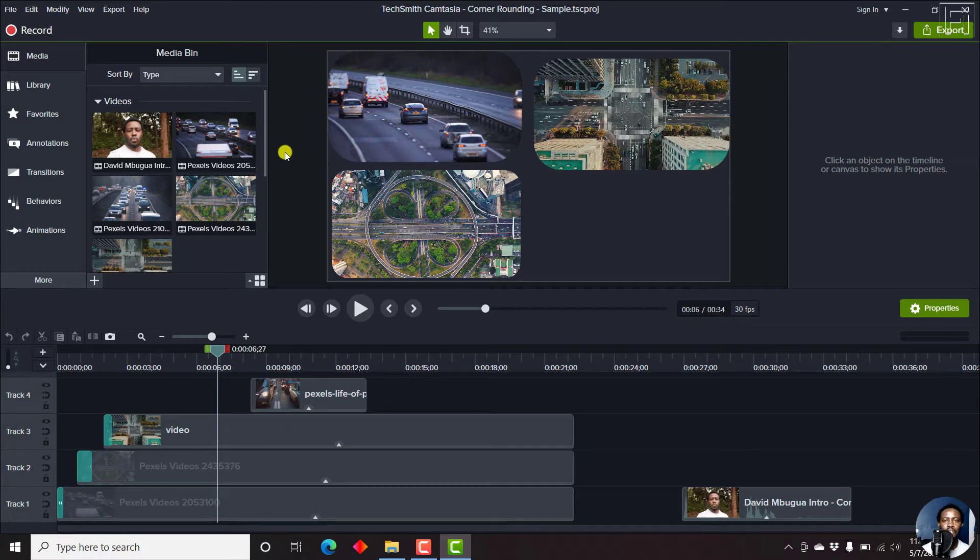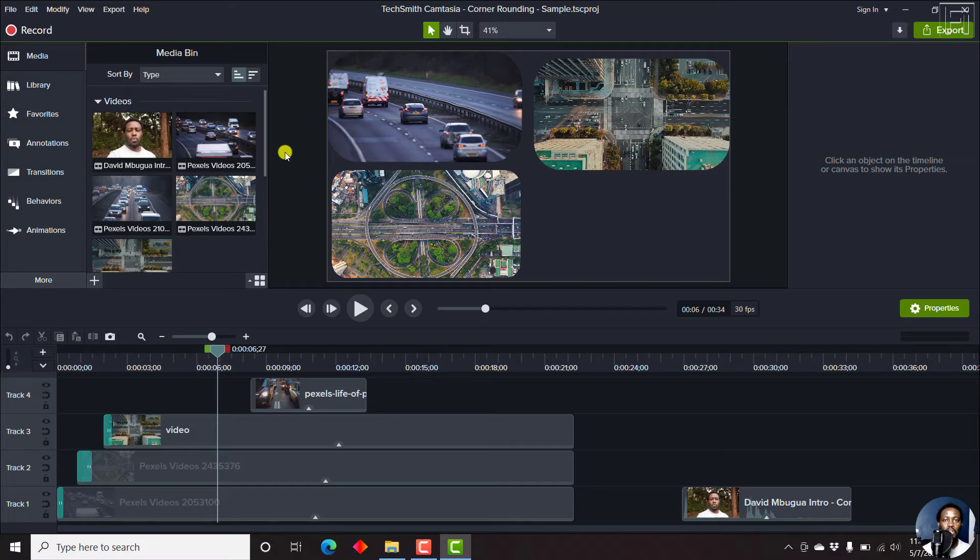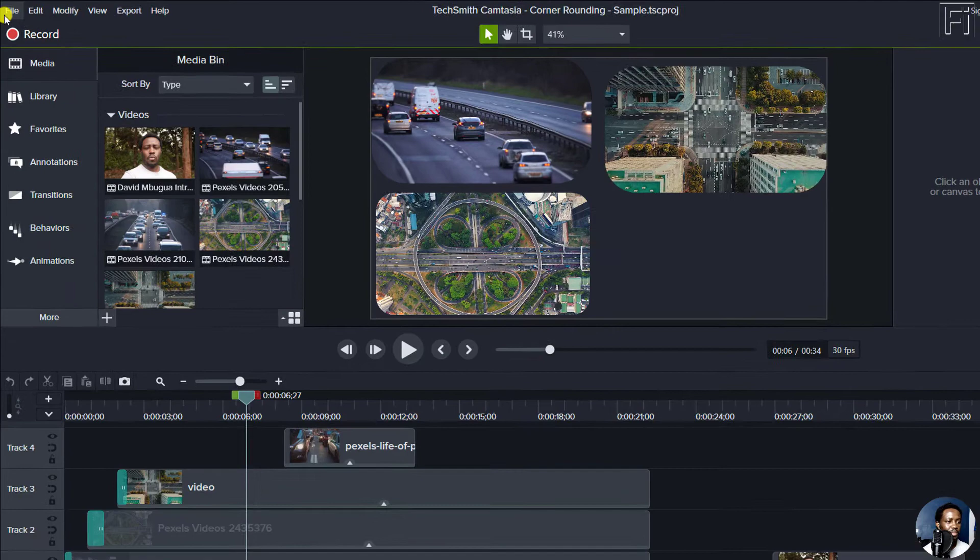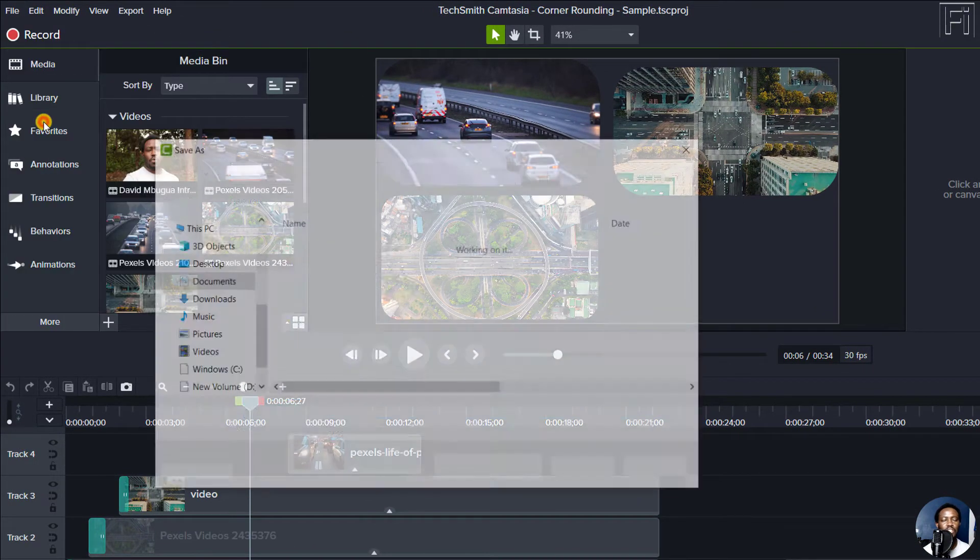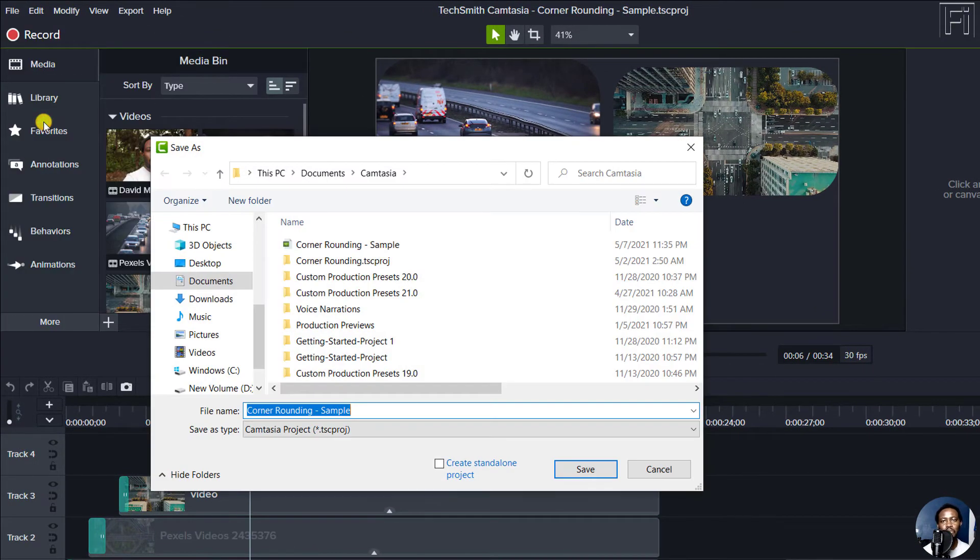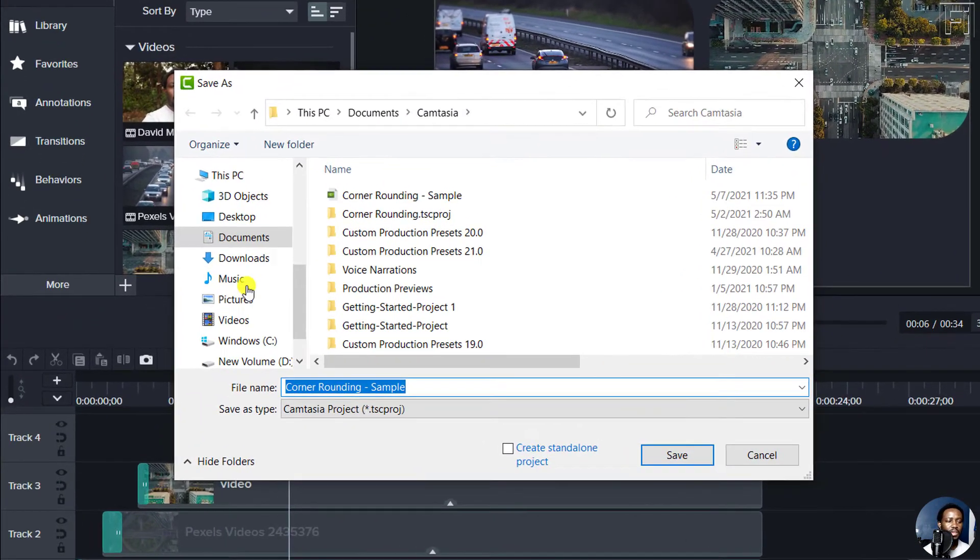So to save your files as a standalone project, once you're done making your edits, all you need to do is just come up to File, click on Save As, just the normal way that we save our files.